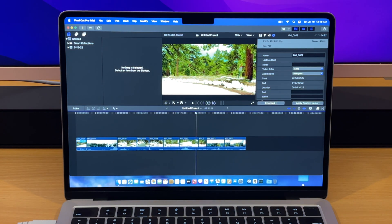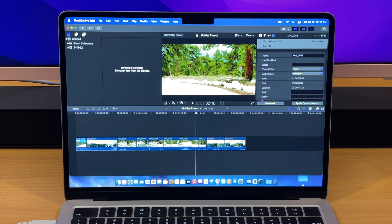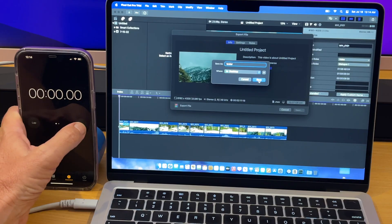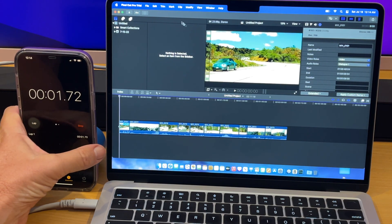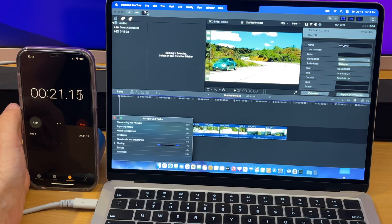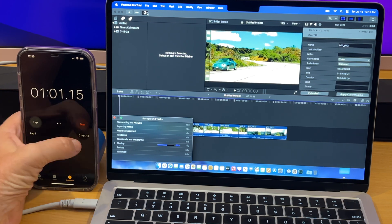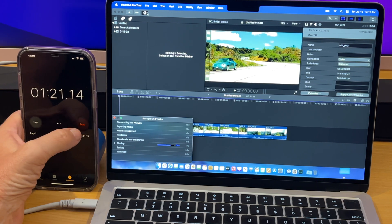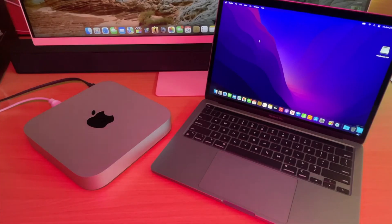Now the MacBook Air M2 seems to be working with this footage no problem. We're going to go ahead and do an export test and see how it does here. Let's see how fast it can export this 8K footage. So it did it in one minute and 38 seconds, and that's pretty good.